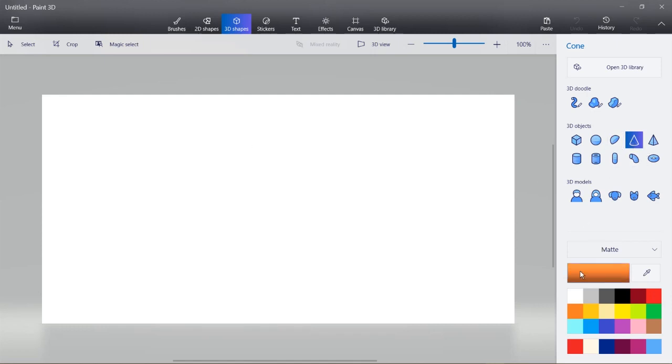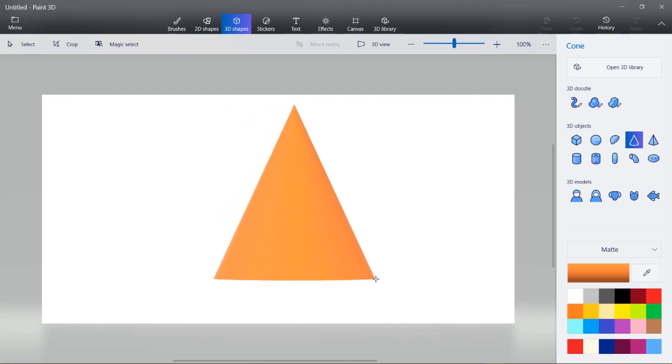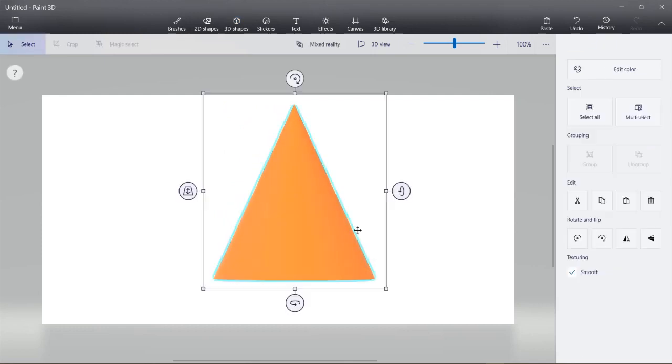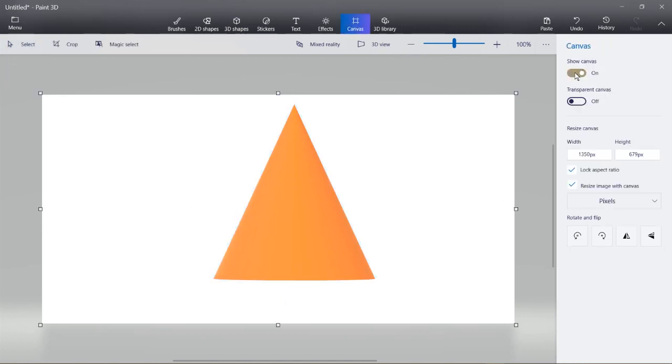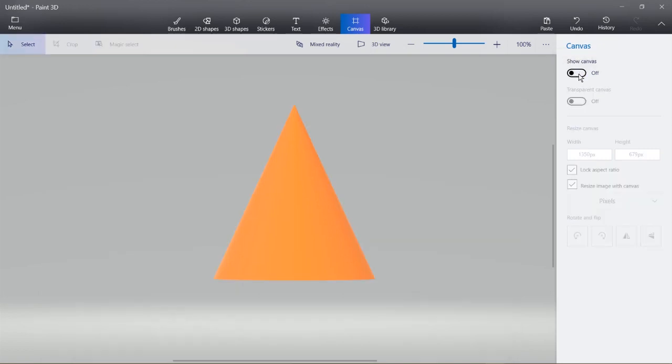So with the cone selected and the color I want, I'll just create the top part of the cone. And if you want to turn off this white background, you can click on canvas and turn off this switch under show canvas.